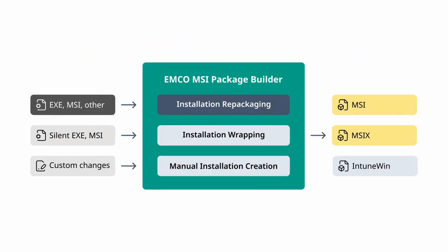Installation repackaging is the most powerful packaging approach. It allows you to convert any non-silent installation into a silent MSI or MSIX package. You can also use it to create custom packages from scratch or to customize existing installations. Let's see how it works.